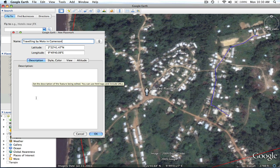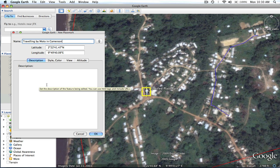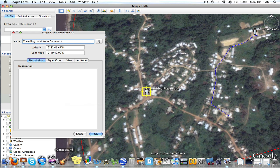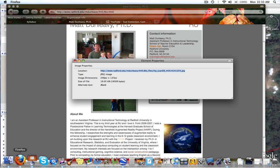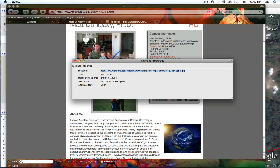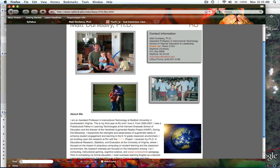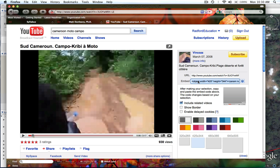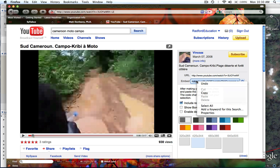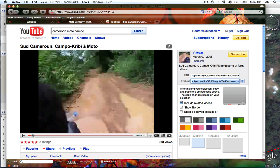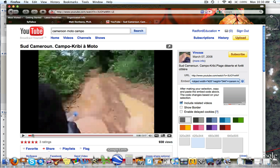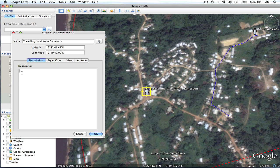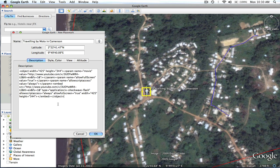Now I want to put my video embed code here. The first thing I want to do is go to my YouTube site. I've already found a video that's appropriate. I'm going to come over to the embed code, select it, and copy that. Then I'm going to go back to Google Earth and in my description box, I'm going to paste that embed code. That's all you do.